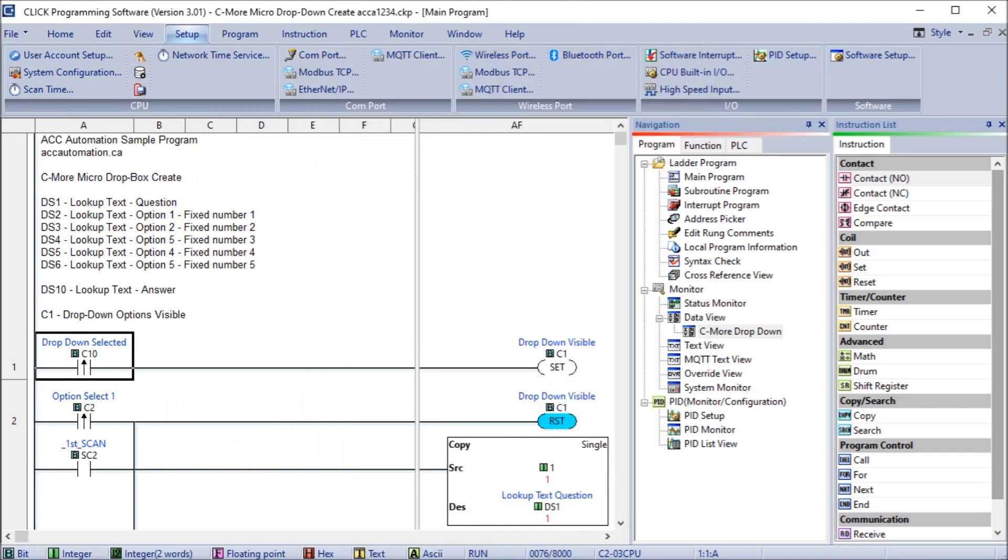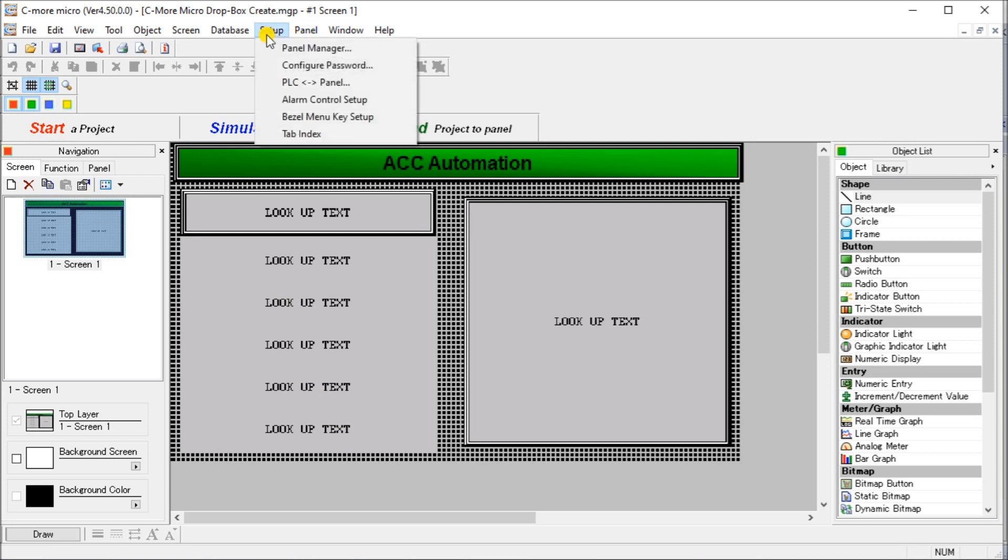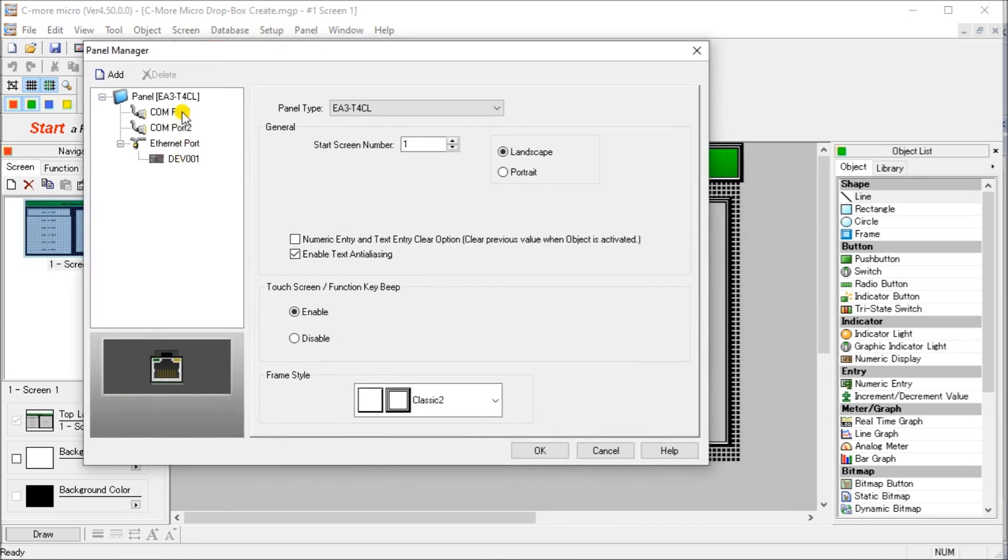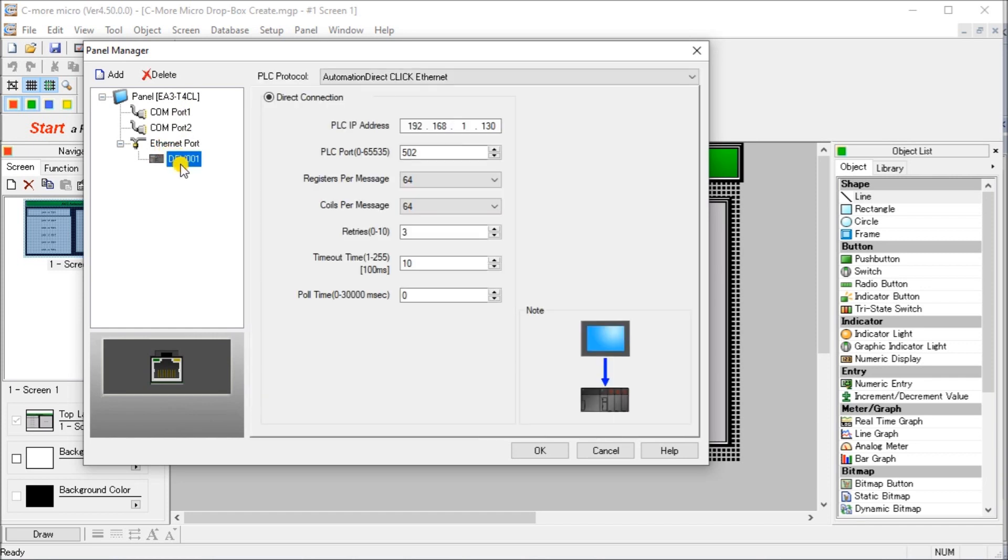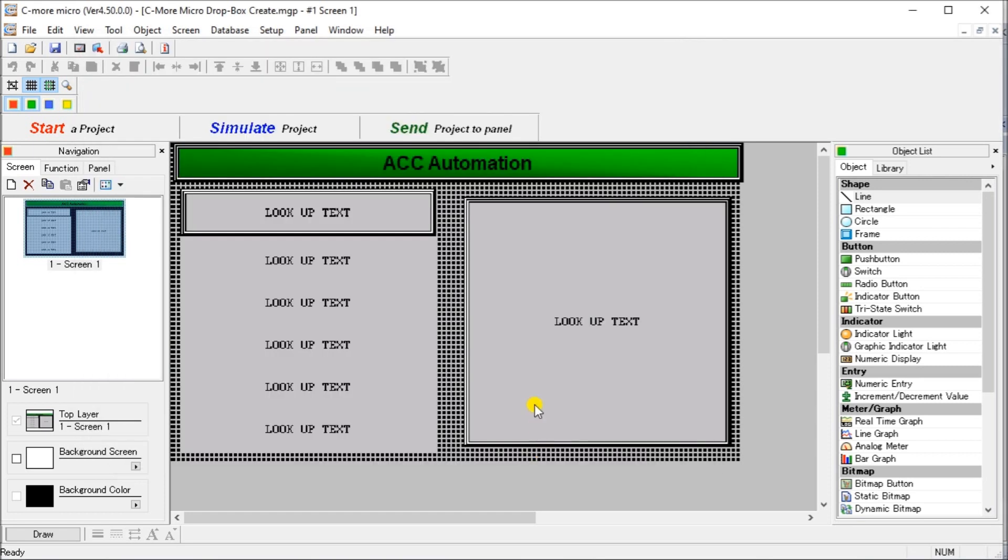So once we have our port set up, now let's go back to our C-more micro programming software and we can go to setup. And then under panel manager, you will see that we have our panel, which is an EA3 T4CL, which is the micro C-more line. And our communications is under the Ethernet port. It's the DEV001. You can see that we have our automation direct Click Ethernet protocol selected. And we have selected 192.168.1.130, which is pointing to our Click plus Wi-Fi network.